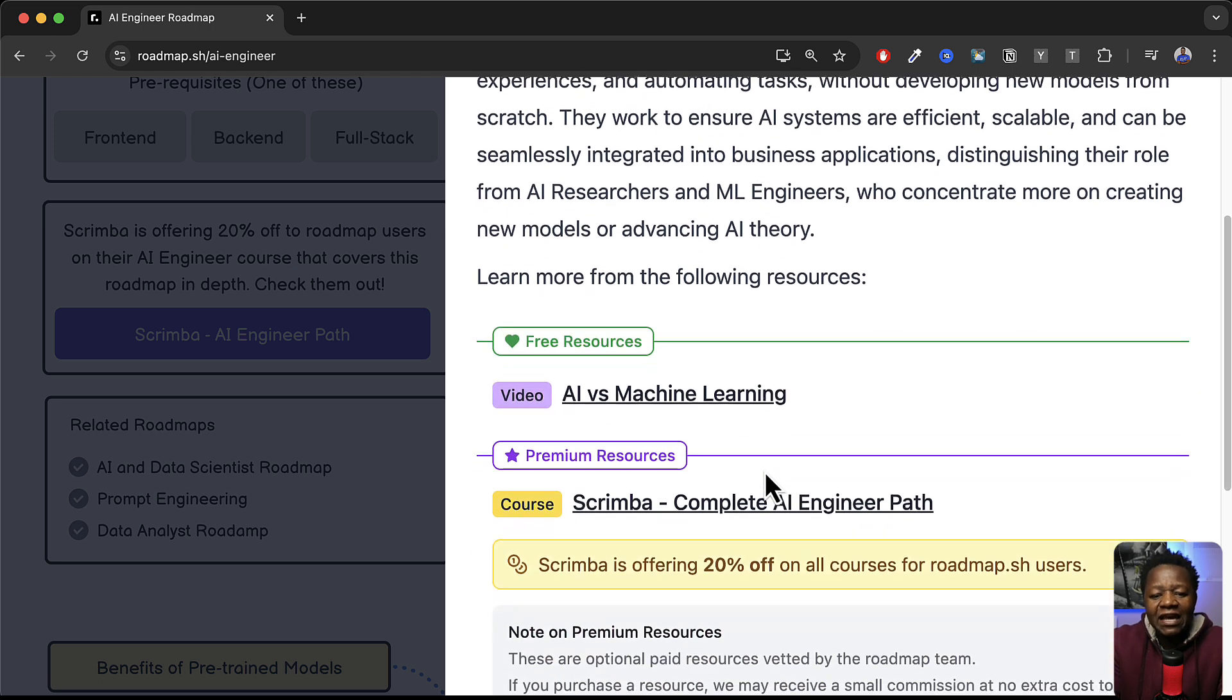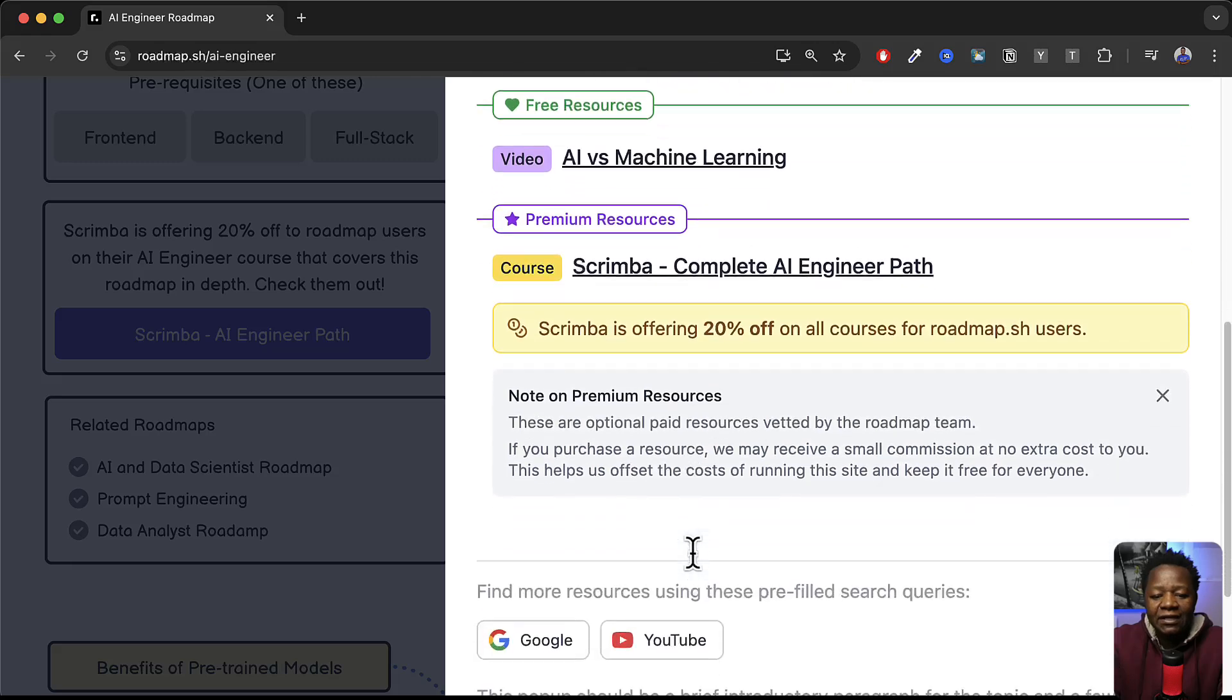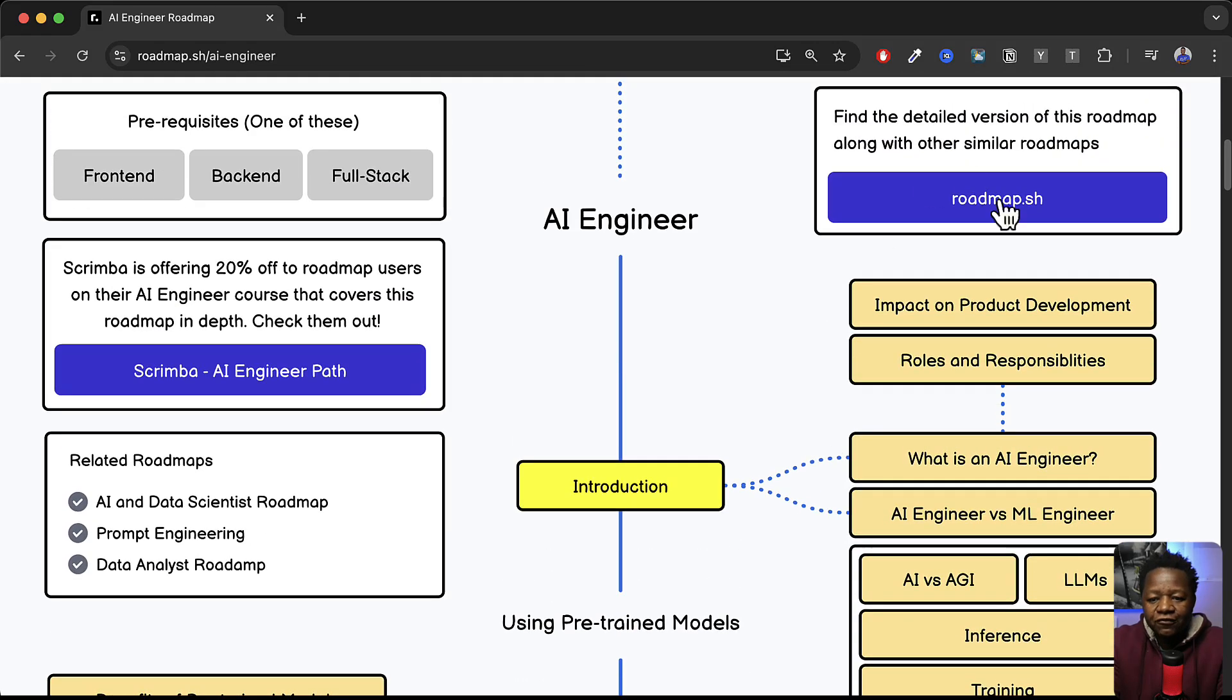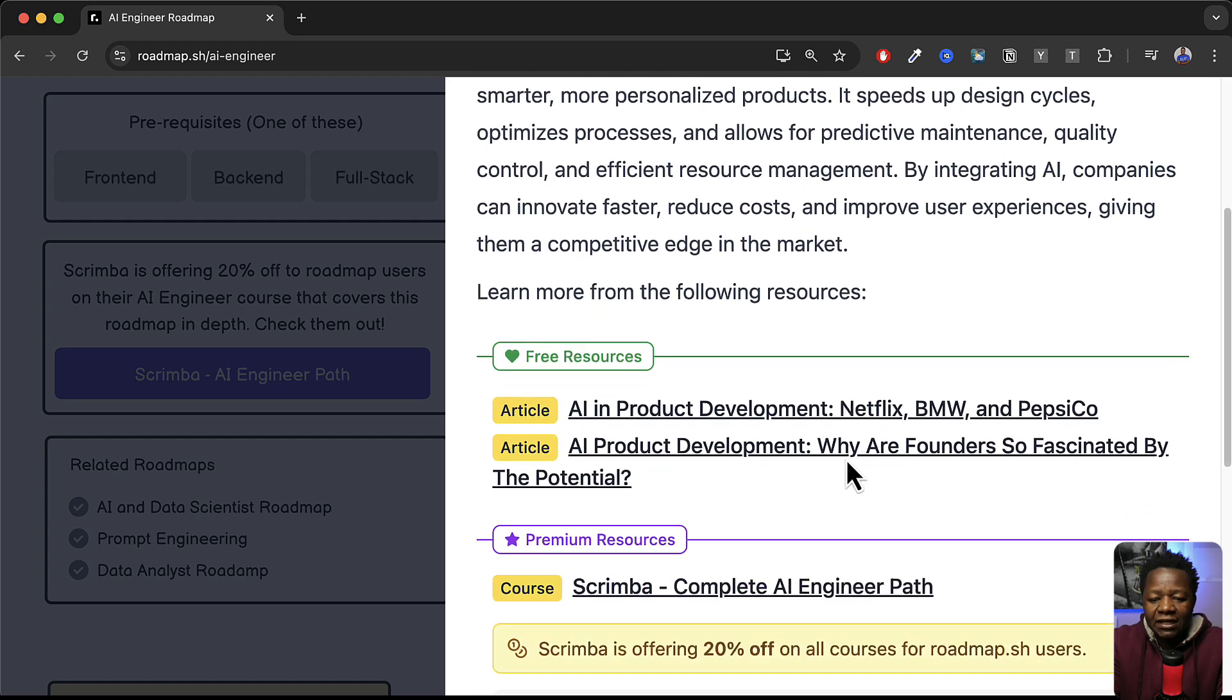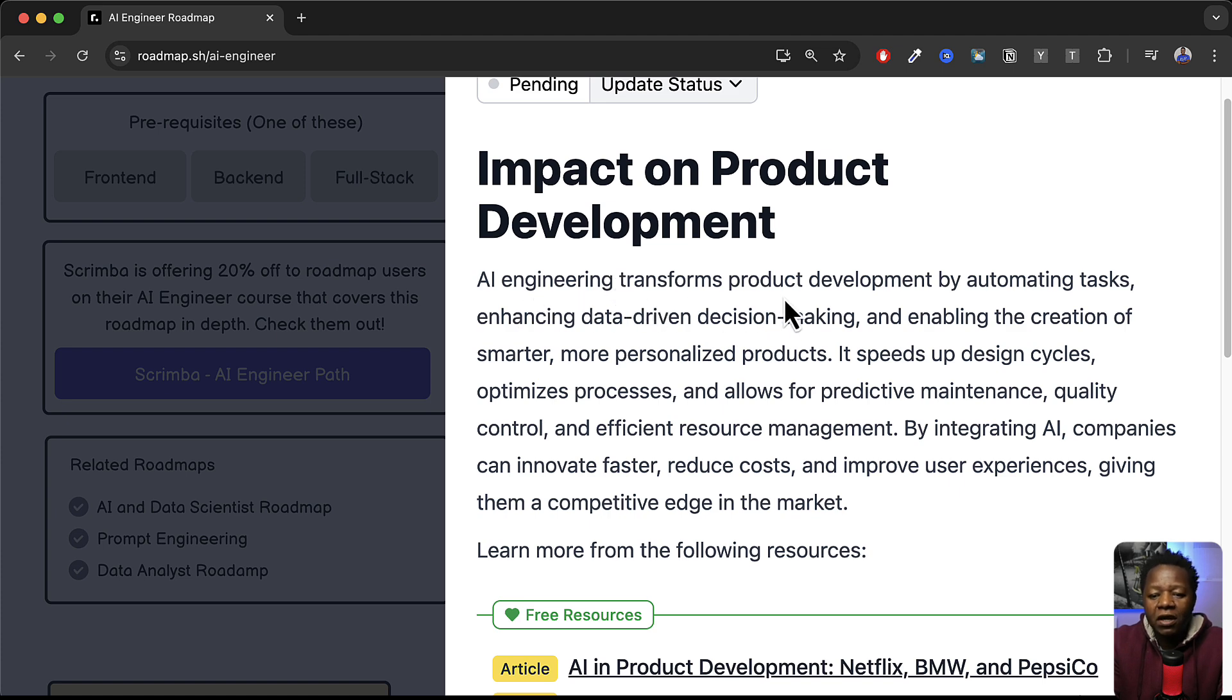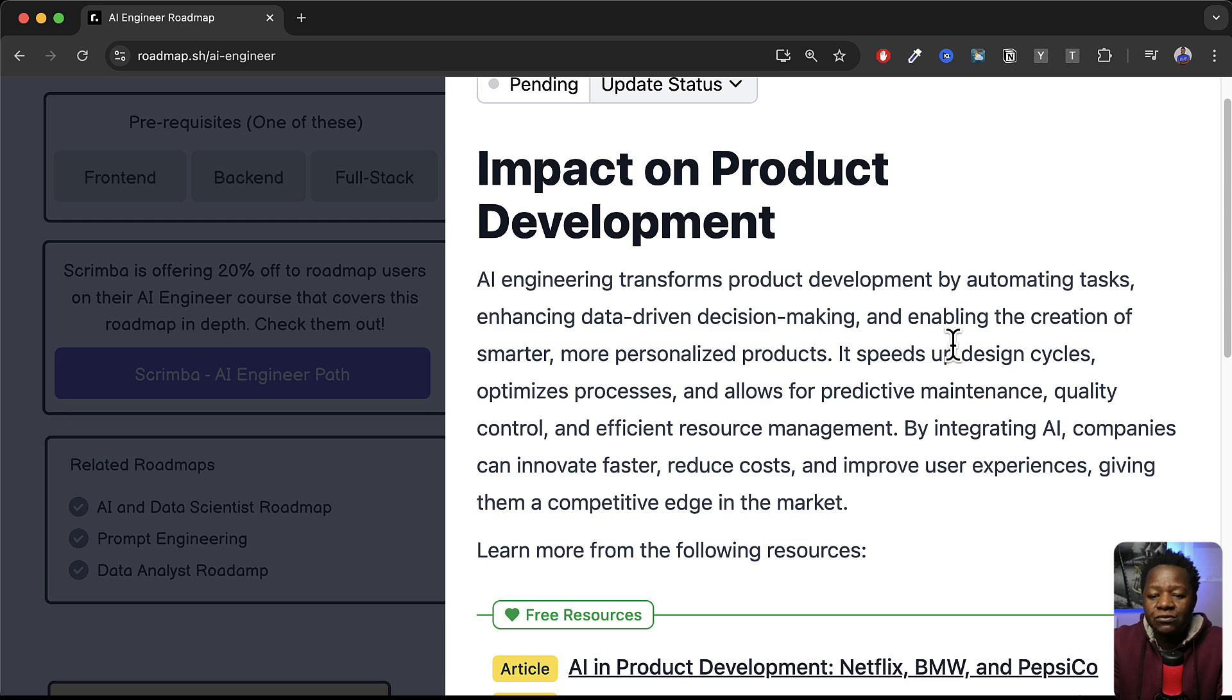It's really nice and gives you also the free resources you can go and get into and all of that. The first thing you can see here is impact on product development. Click and you can understand exactly what that means and have some explanations here. So it says here AI engineering transforms product development by automating tasks, enhancing data-driven decision making and enabling the creation of smarter more personalized products.